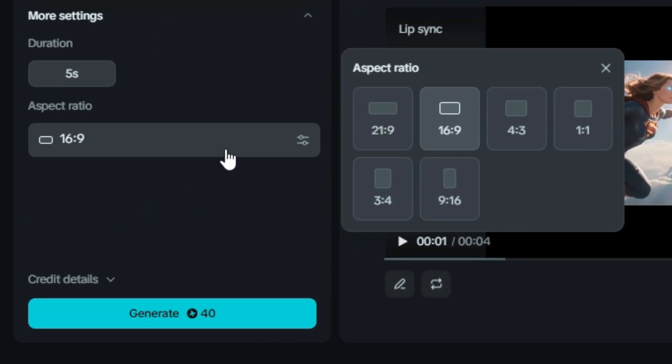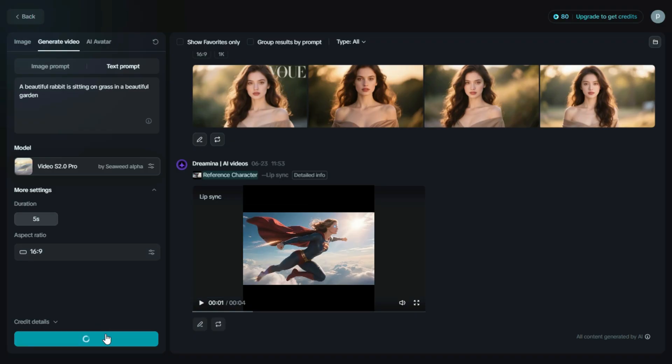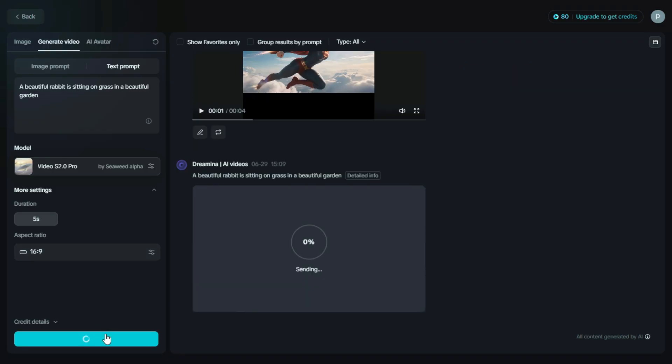Now, select the aspect ratio that suits your project. I'll go with 16:9 for a widescreen look. Once everything is set, just click on the Generate button, and Dreamin AI will start creating your video based on the prompt.